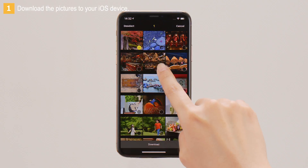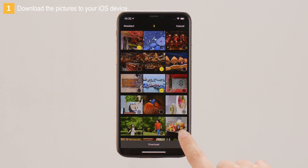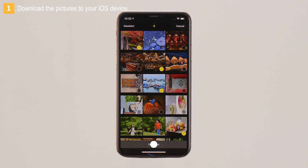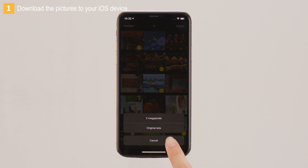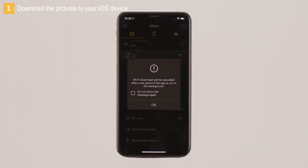Tap pictures to select them for download. Selected pictures are marked with yellow icons. After selecting all the pictures you want to download, tap Download. Tap to choose a download size. When prompted, tap OK to begin download.